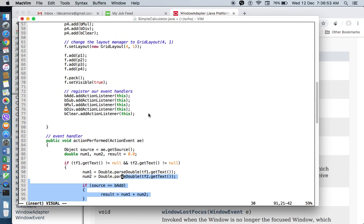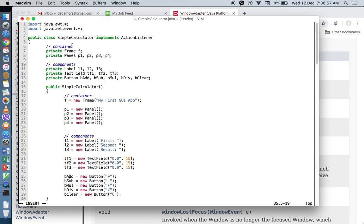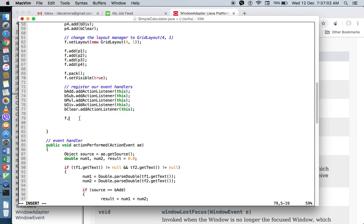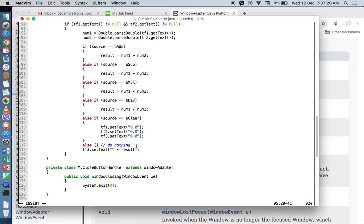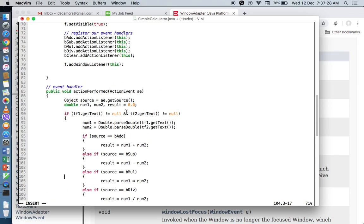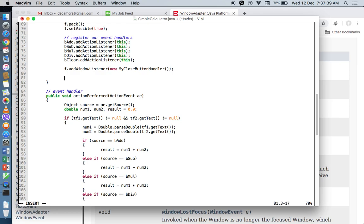So we need to register this. This time, not to a button, but to our frame. Our frame's name is F. So I'll say F. add window listener. You don't use add window adapter. You use the listener version. So you say add window listener. And then we don't save this because our event handler window closing is inside another class. So we need to copy that and call the instance of that class by calling the constructor new and then paste my close button handler.